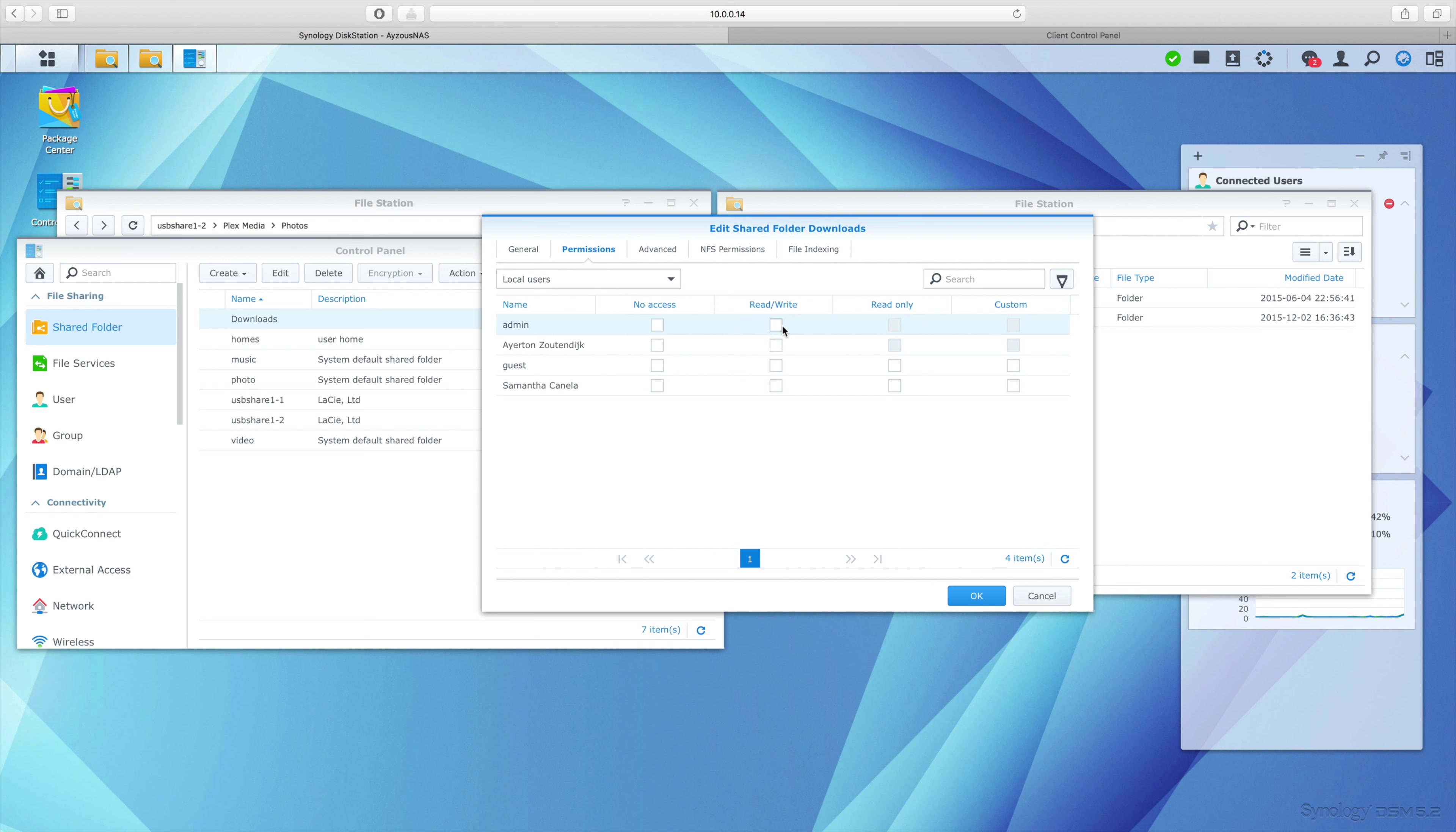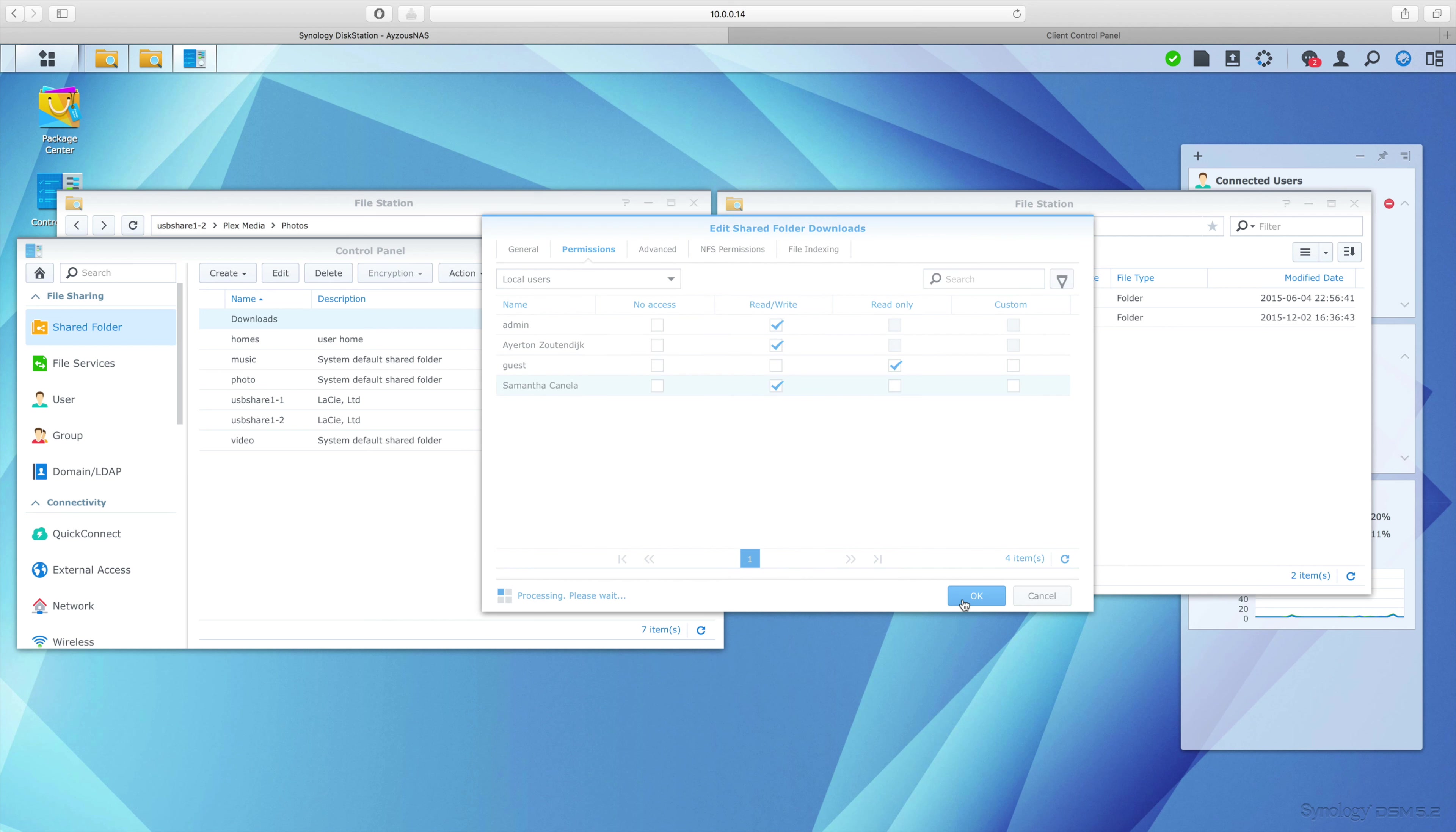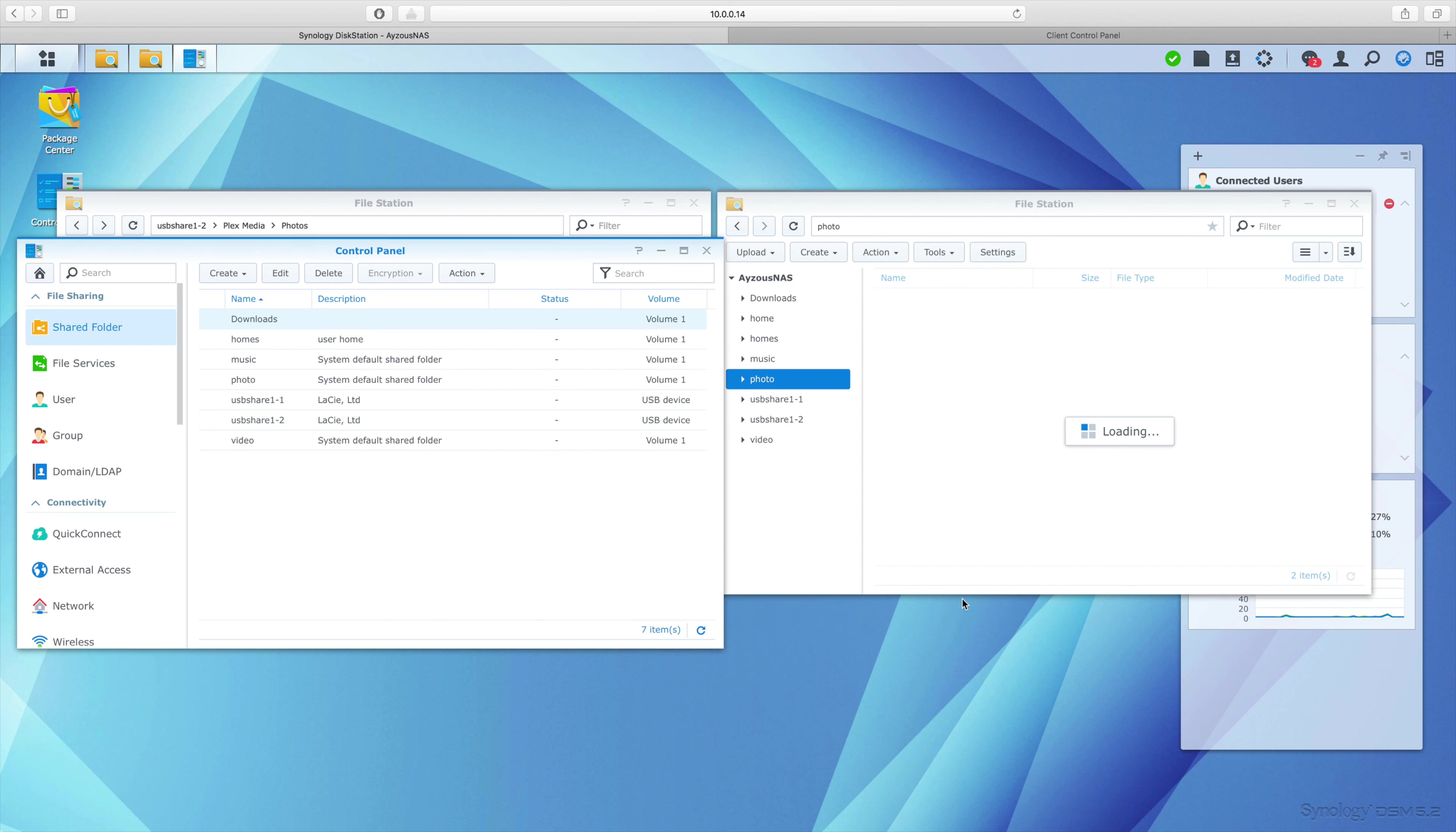I'm going to set admin and myself to read and write. Guest, I'm going to put to read-only. And then the rest of my users, I'll switch to read and write as well. Now it's set, so I have my new downloads folder where I can drag and drop more info into.